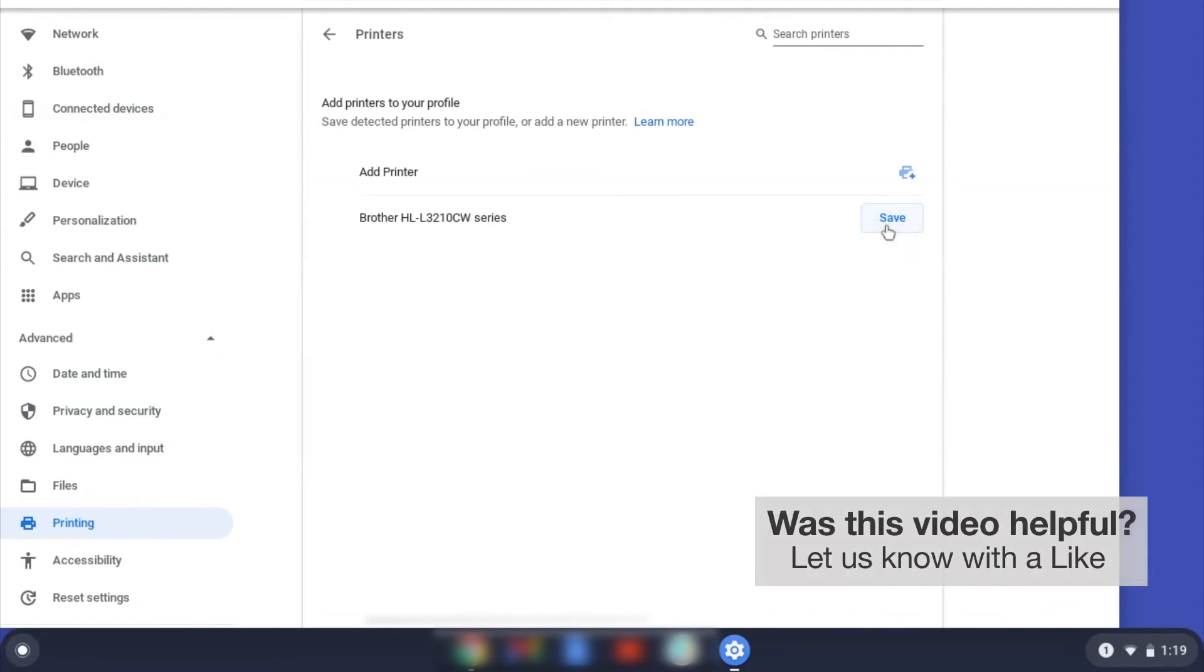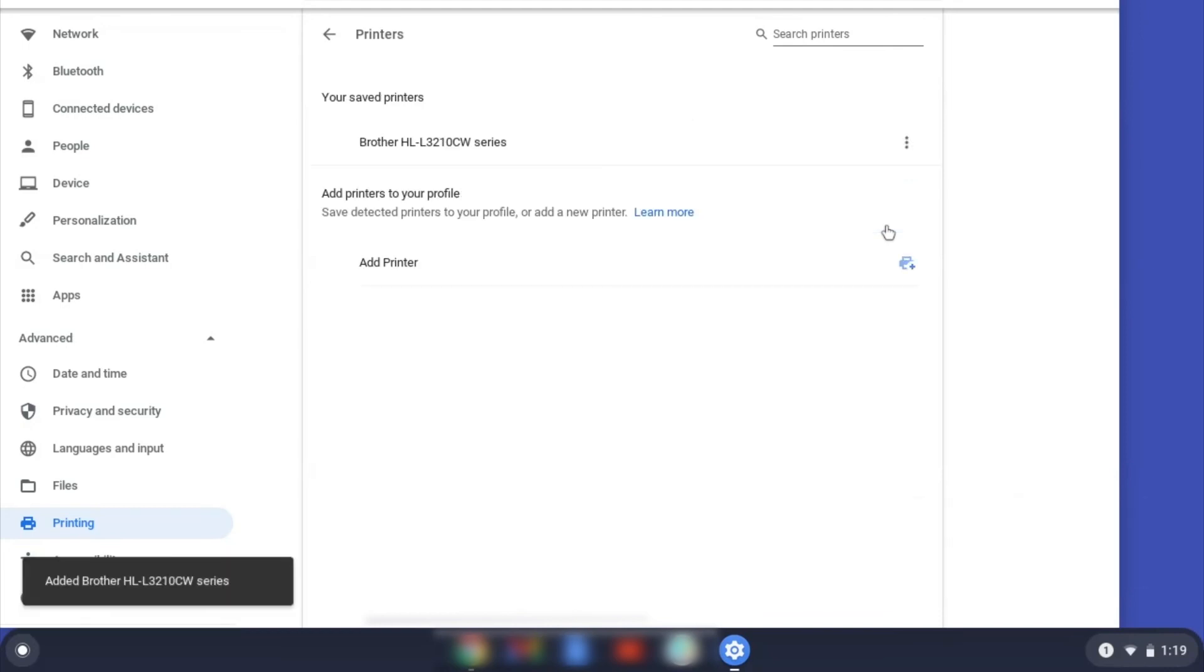If your Brother device is not listed, you'll need to verify that it is connected to the same network as your Chromebook. Once your Brother device has been added, the setup is complete.